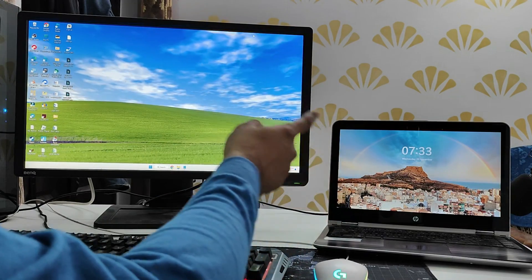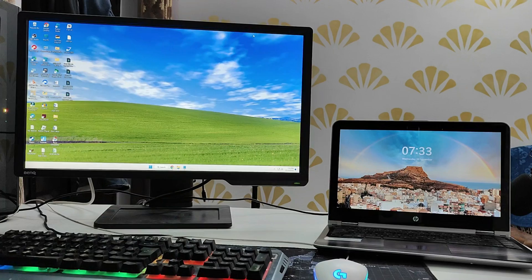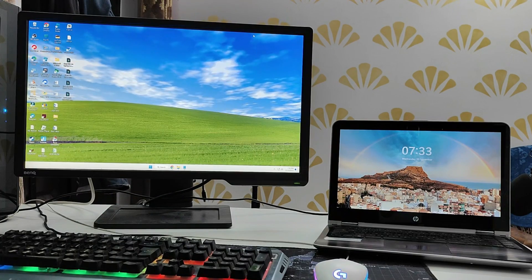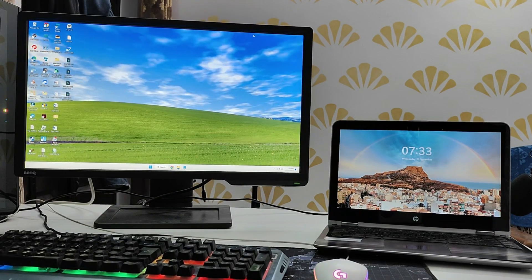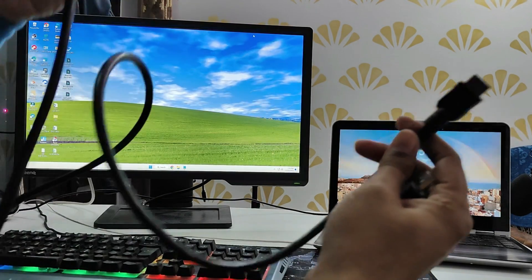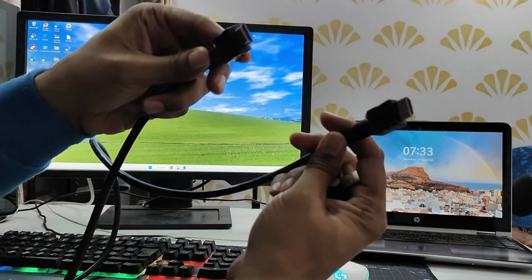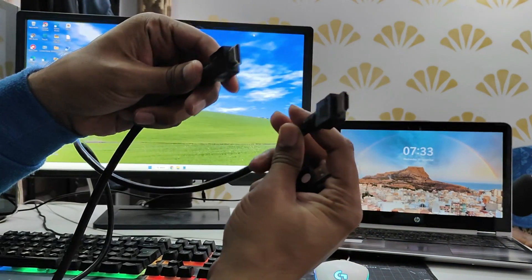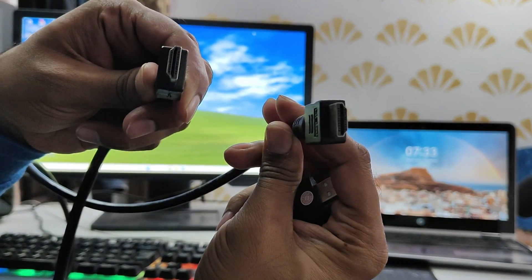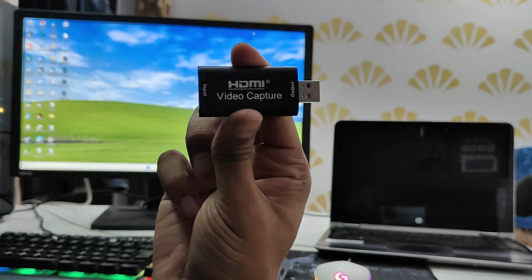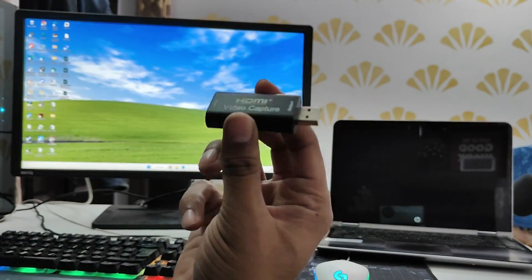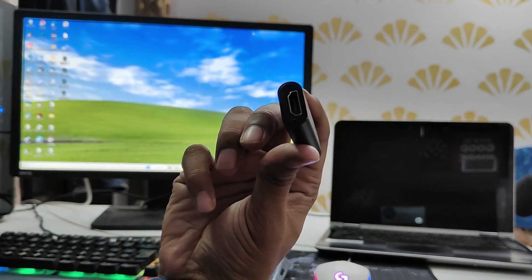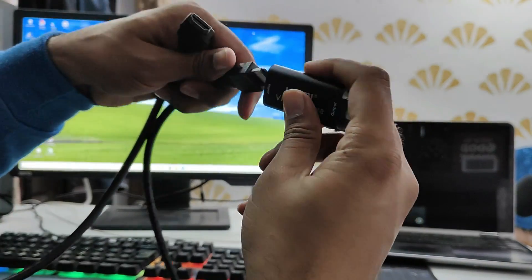So you will need a HDMI video capture card. Right now you can see I have the HDMI cable and I have the video capture card that I will be using to input the graphic. So connect HDMI cable to the capture card and then connect capture card with the USB port to the desktop where you want the screen to be captured.